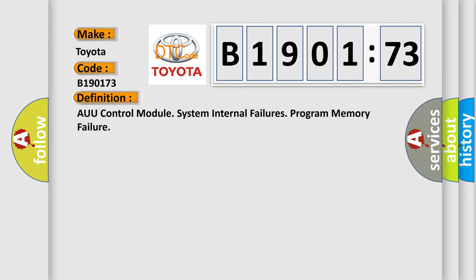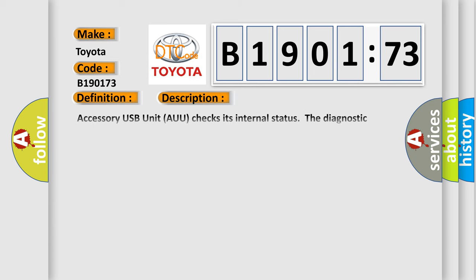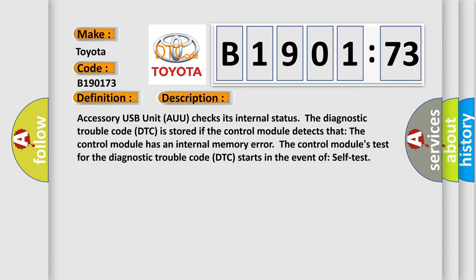And now this is a short description of this DTC code. Accessory USB unit AUU checks its internal status. The diagnostic trouble code DTC is stored if the control module detects that the control module has an internal memory error. The control module's test for the diagnostic trouble code DTC starts in the event of self-test.